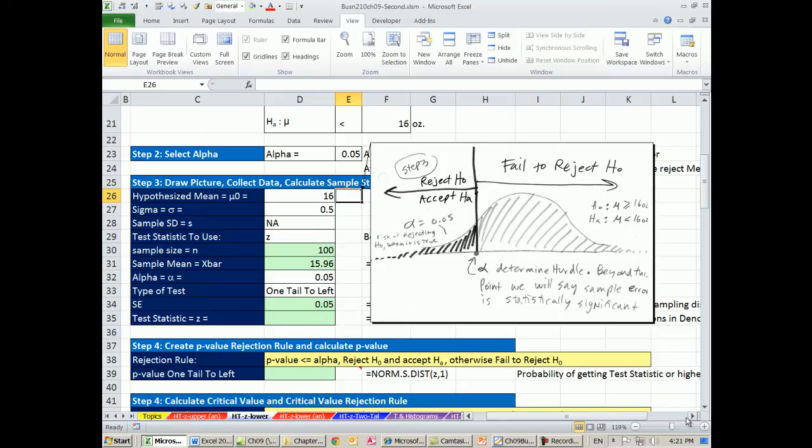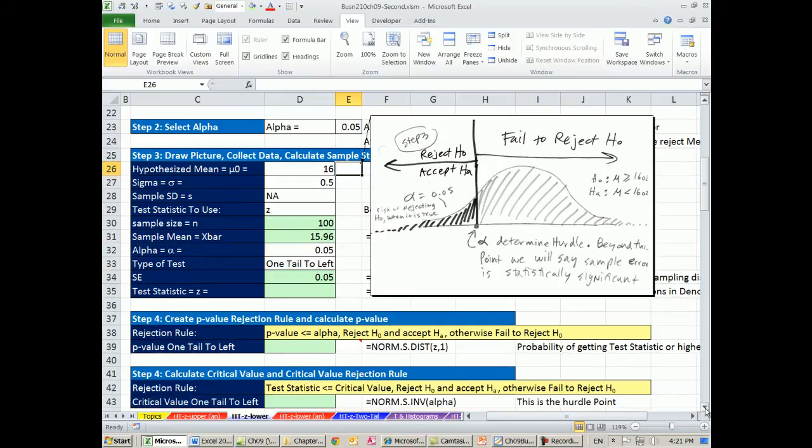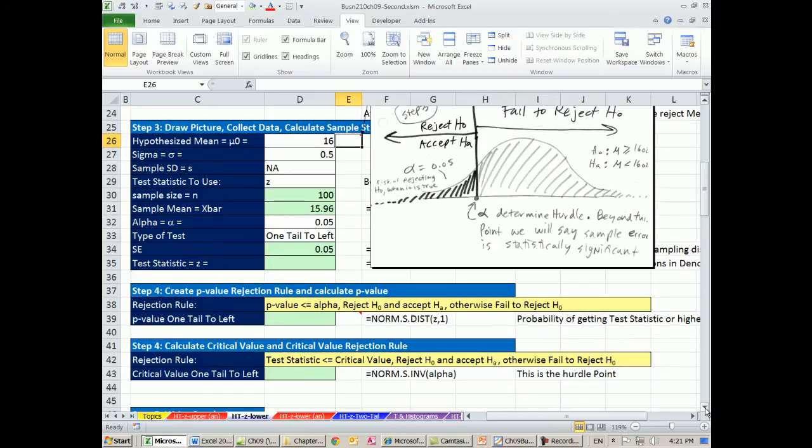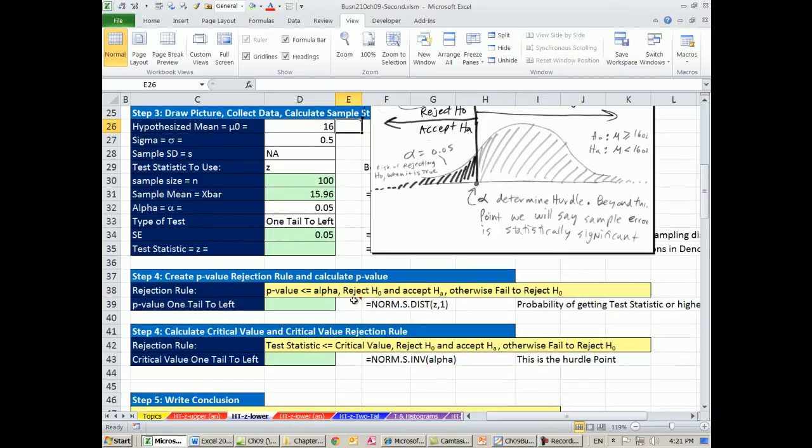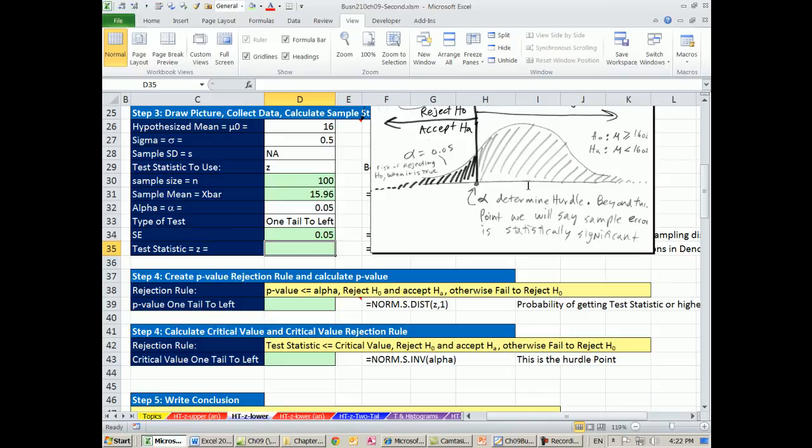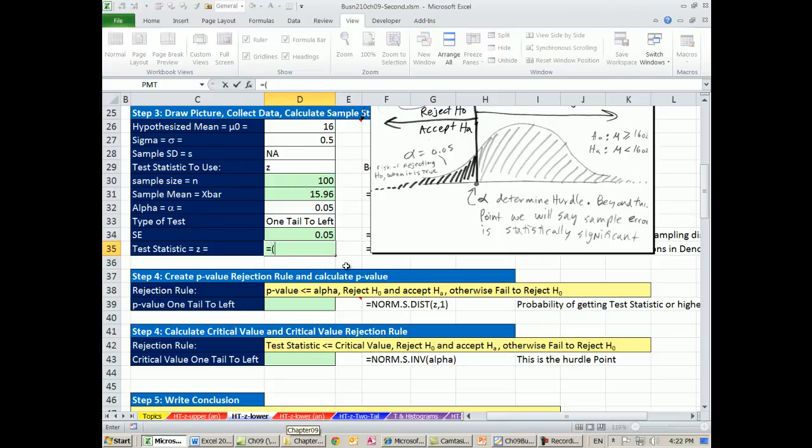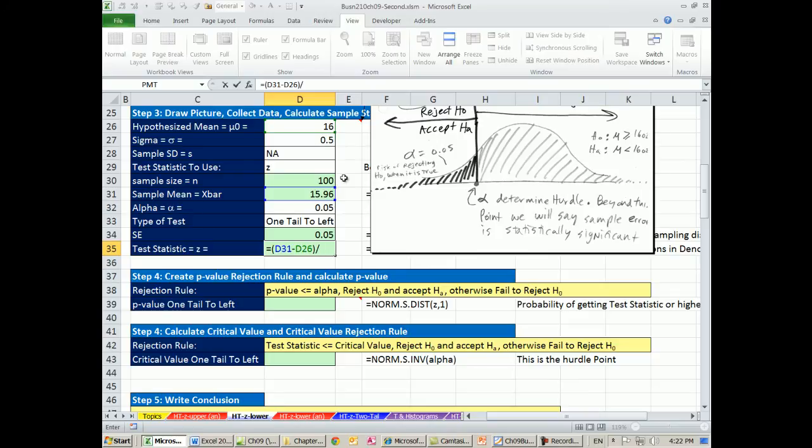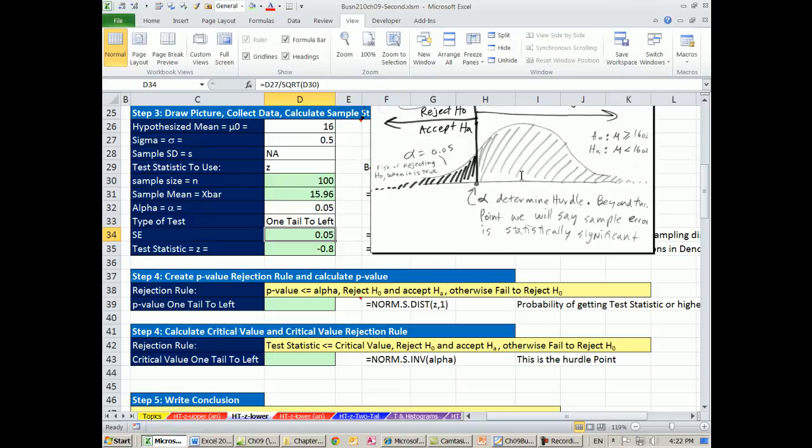That's step three. Now let's go ahead and calculate our Z. Remember, the Z, this distribution is Z. We have in our 0.Z, where that's where 16 equals 16, so there is no difference. But Z, our test statistic tells us how many standard deviations above and below. Equals, we take our X bar minus our hypothesized mu divided by our standard error. We just calculate. So minus 0.8. So it's somewhere along there, minus 0.8.